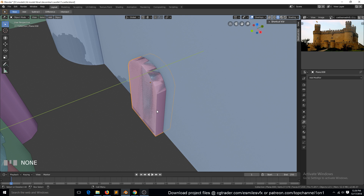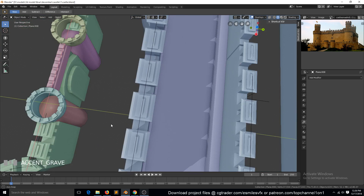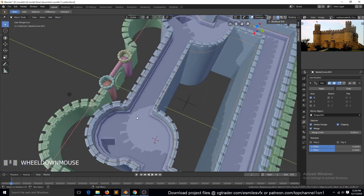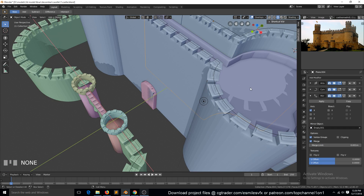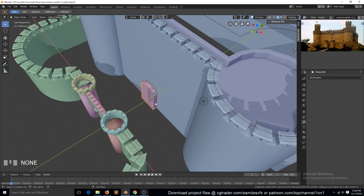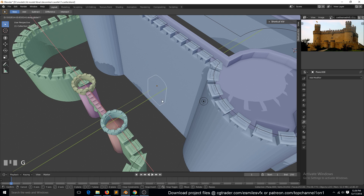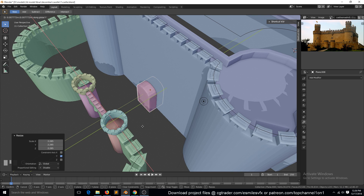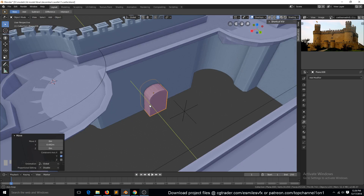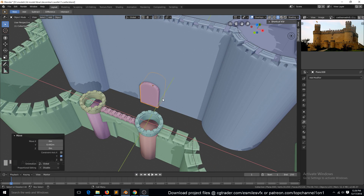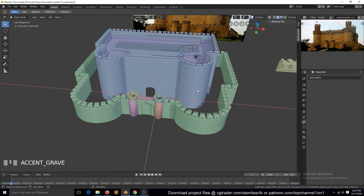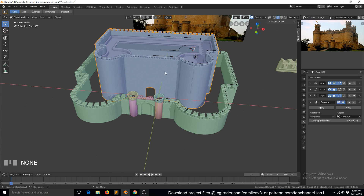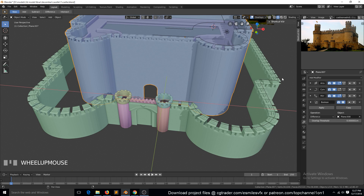Does this work? If we hide it — yes, it does work. That is perfect. Now we don't have to apply the entire modifier stack, and we can easily make any edits we want.